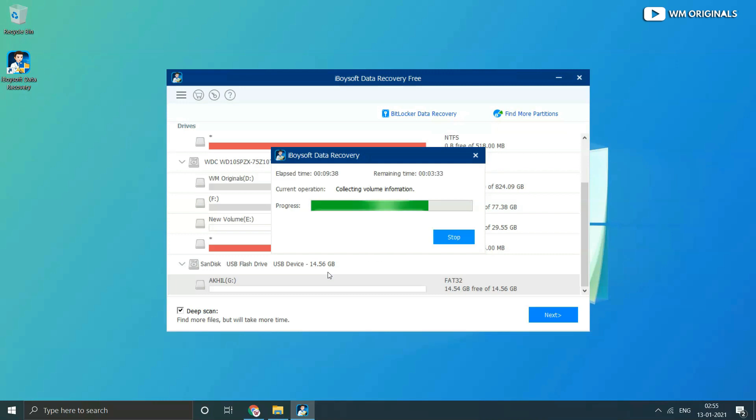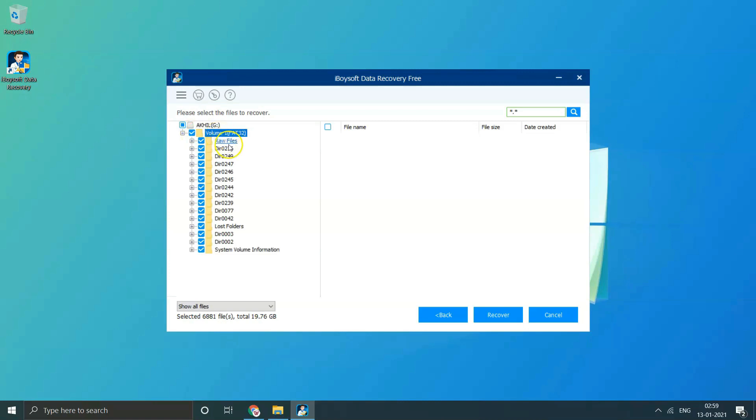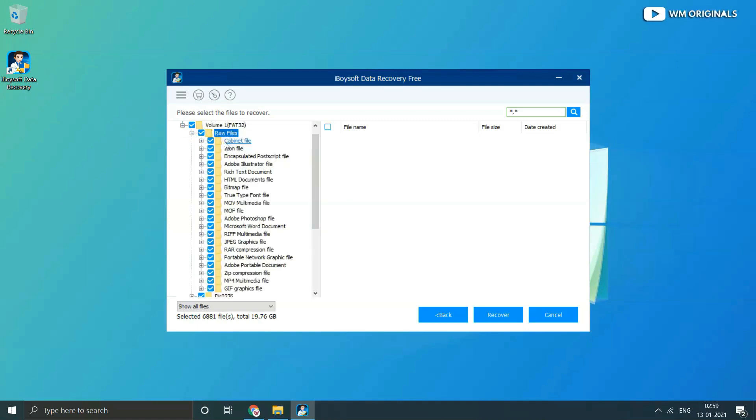It may take some time depending on the size of the disk. Once done, it lists all the previously deleted files from the drive. Click on this to select the folder, then double-click to see the list of deleted files from the drive. Click on any of the folders to see subfolders. Here it lists files depending on the file format.